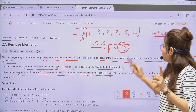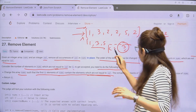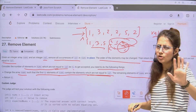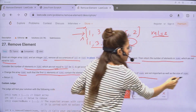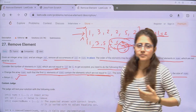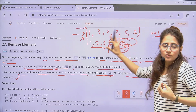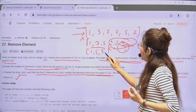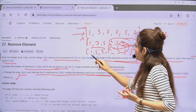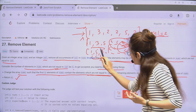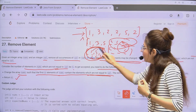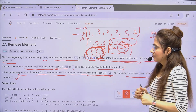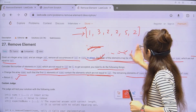The first k elements of the array should contain the elements not equal to val — something like [1, 3, 5]. The remaining elements after position k are not important and can be anything. The order may change; what matters is that the first k elements are all not equal to val, and you return k.